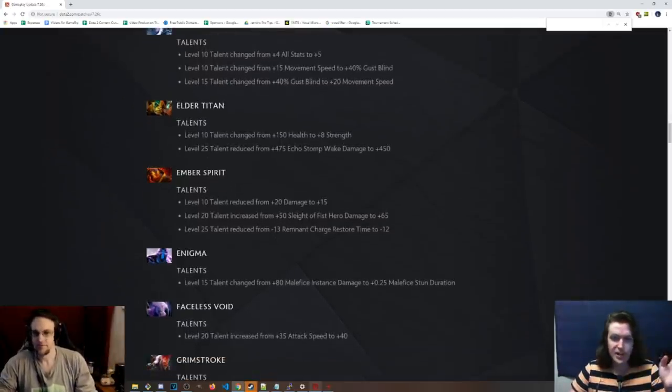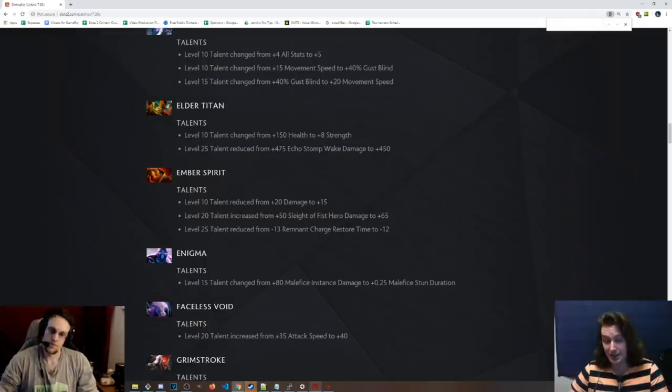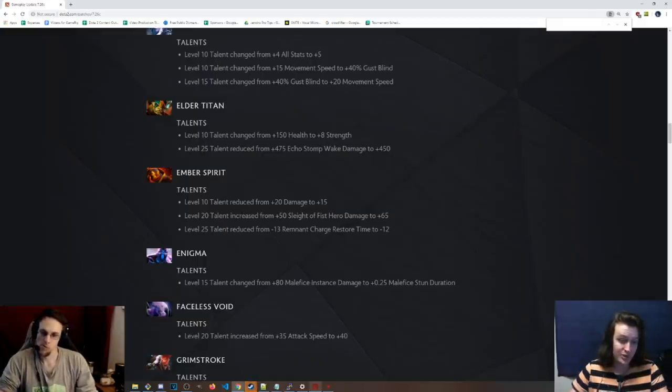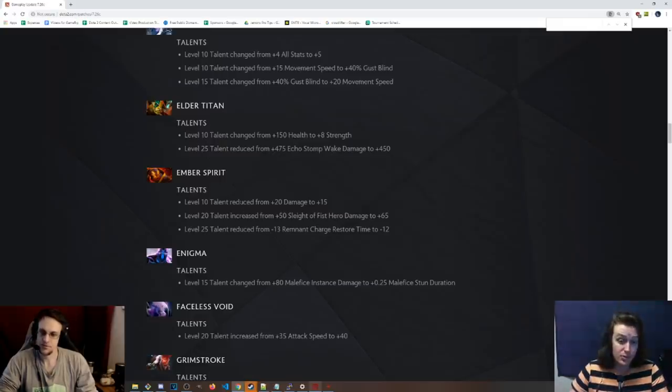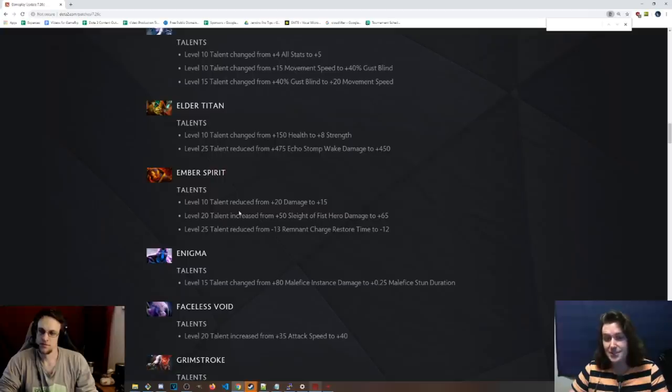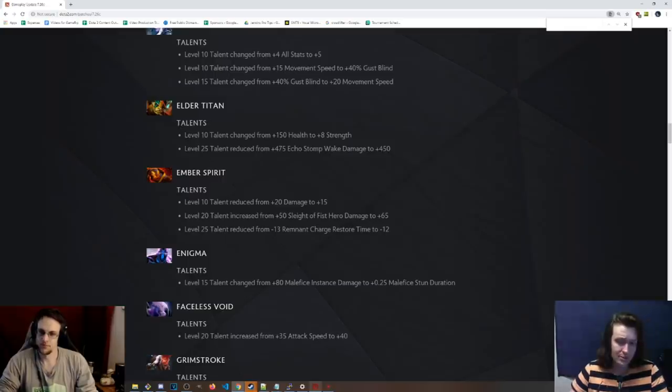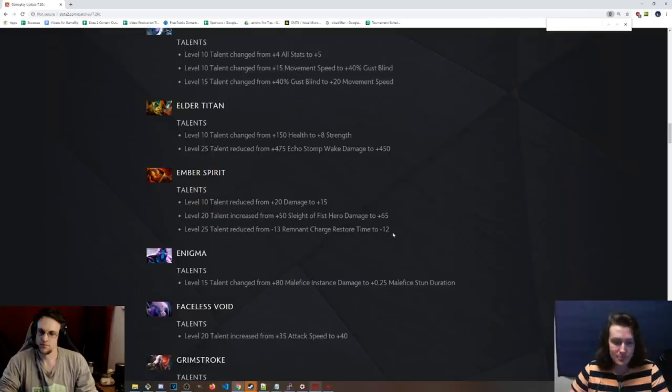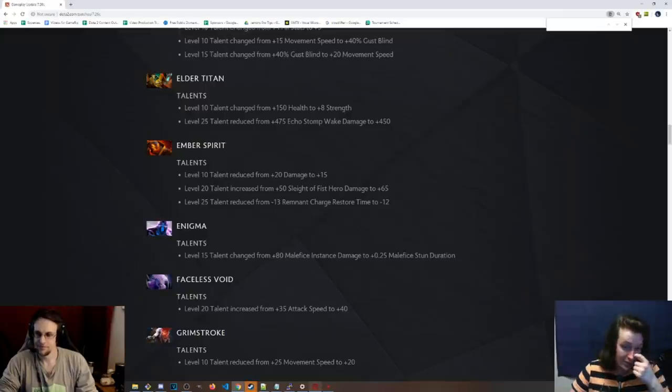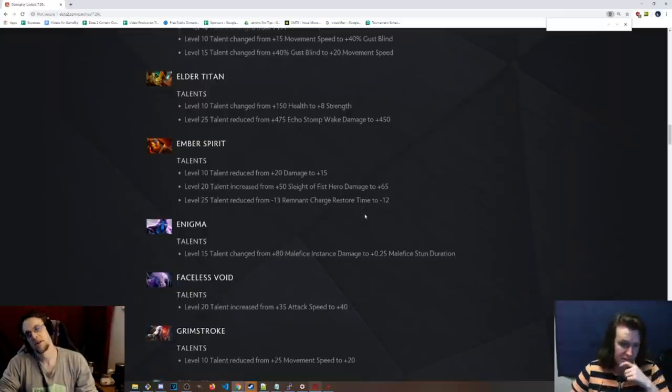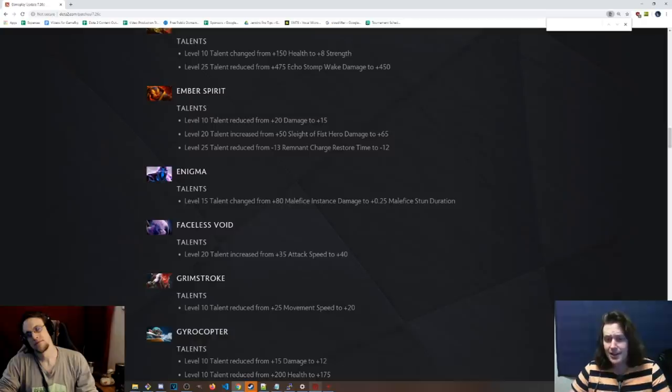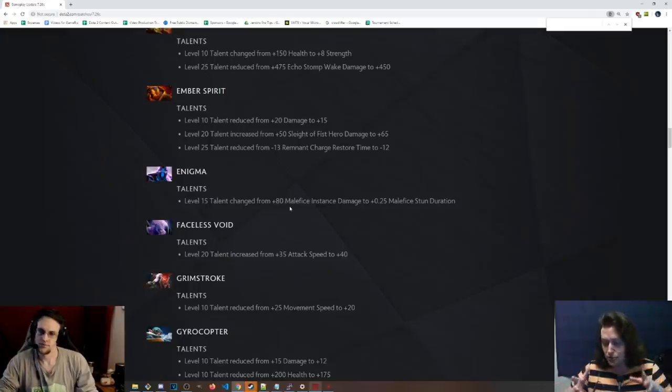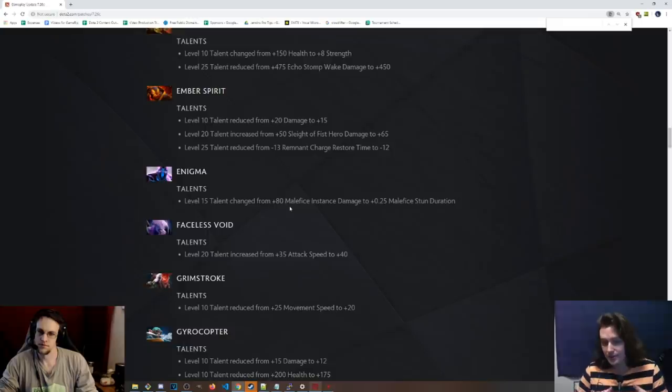Ember spirit, 20 damage to 15 at level 10. Pretty big nerf. People would like to go for this when they go for the Sleight of Fist build, which a lot of the time you do. Level 20 talent is plus 65 Sleight of Fist hero damage, so you get that back once you get to level 20. Level 20 talent changed from 13 seconds charge restore time to 12 seconds. Nerf to the Aghanim's Scepter, basically. Everybody goes for this on this hero. Even support Ember spirit go for the Ags eventually.